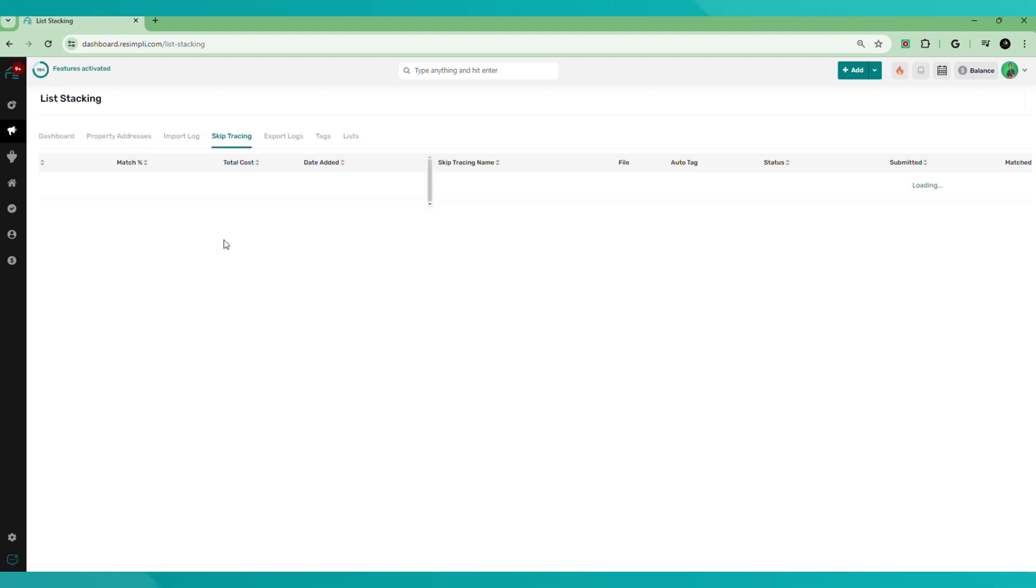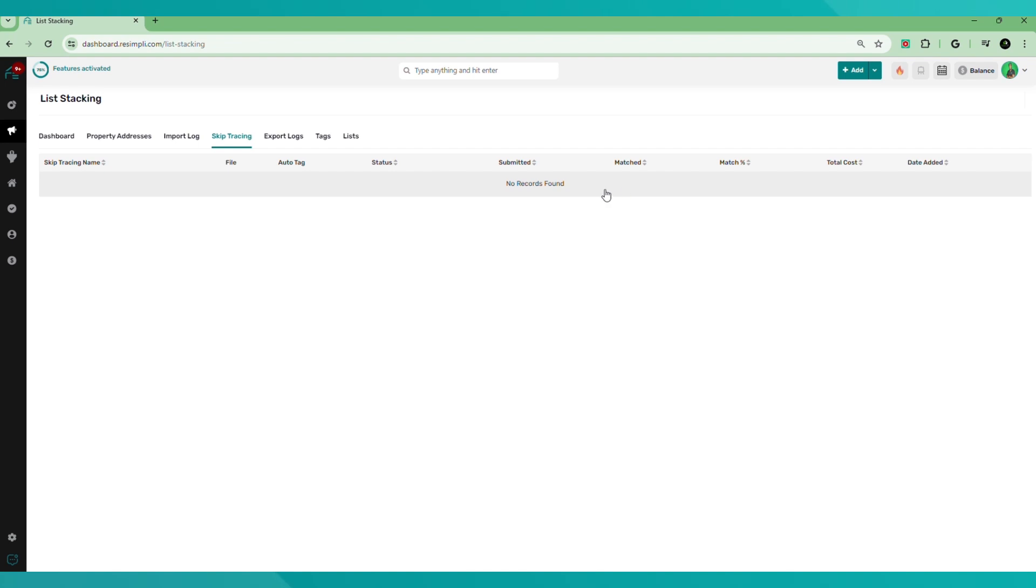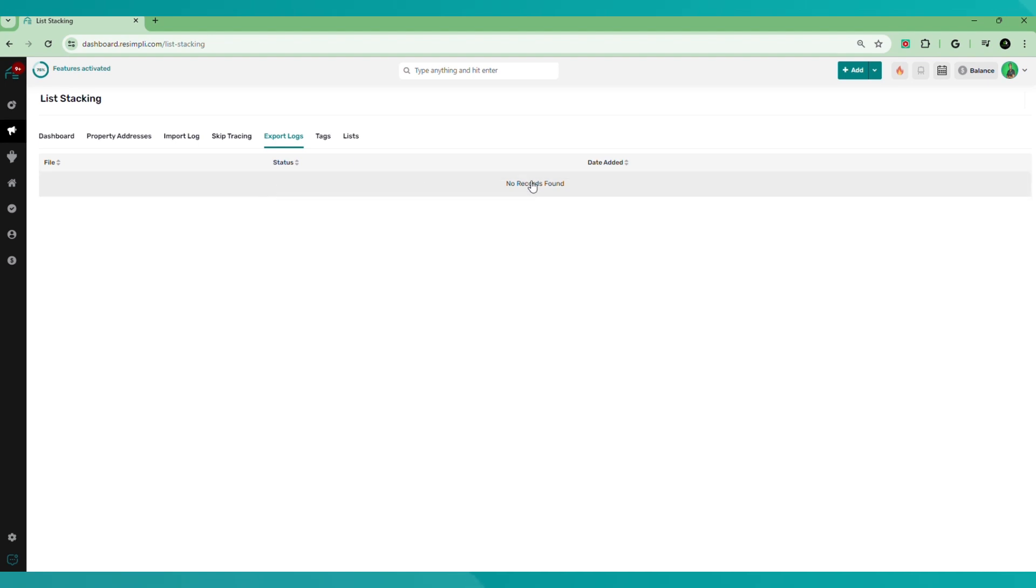Skip tracing. If you skip trace through ReSimply, then those records will be found here. Export logs. If you exported any records or any lists, those will be found here.